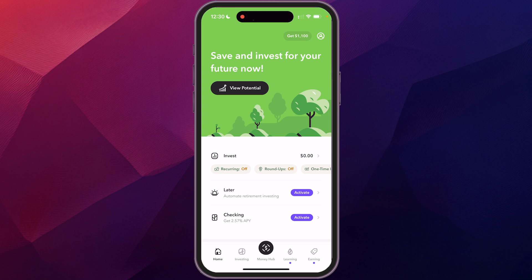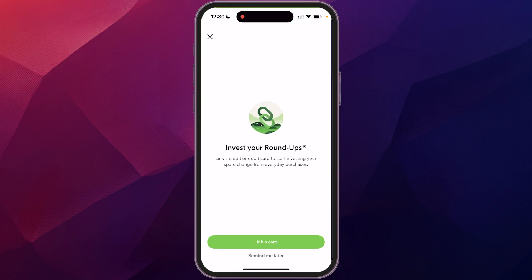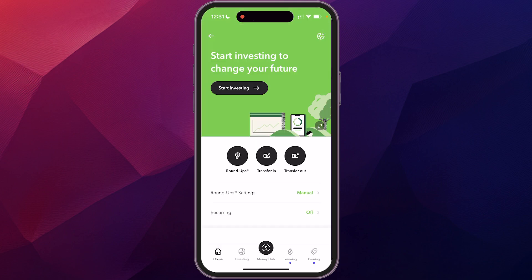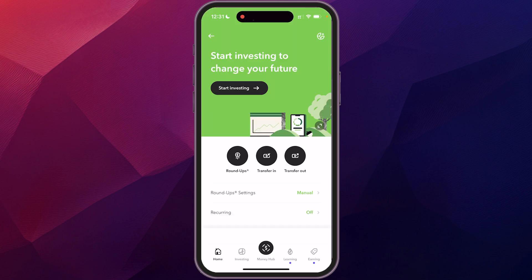To start investing, tap 'Invest $0' in the middle of the screen. You have a couple of options. The first I'd recommend is Roundups — link any card you use and it will round up purchases to the nearest dollar. The other option is to transfer in a one-time lump sum from your linked bank accounts. You can also transfer money out once it's invested, but like any investment, the key is to leave the money in and let it grow over time.